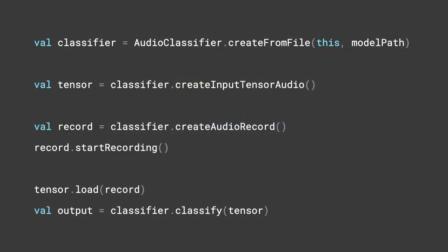Let's see some code. Here's what you need. First, load the pre-trained module to a classifier. Then, create a buffer that's used for inference. This buffer can represent a window of data. The classifier can also create an audio recorder for you with the proper configuration. Finally, you just need to call the classify method on the buffer that was just created, and that's it.